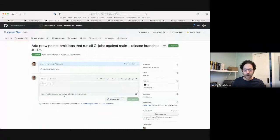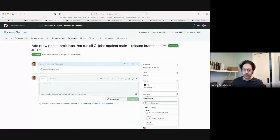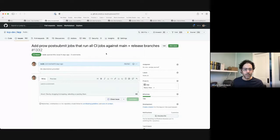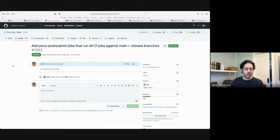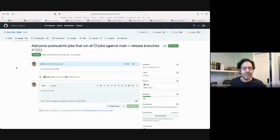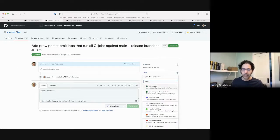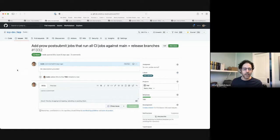Next up: one that I filed about doing some plumbing work for post-submits. This can be done asynchronously whenever folks have time. I would do it except I'm having container engine issues. If anybody's interested in helping out with getting additional CI set up and would like some pointers, happy to send you that way. Would love to see folks help out here if possible.